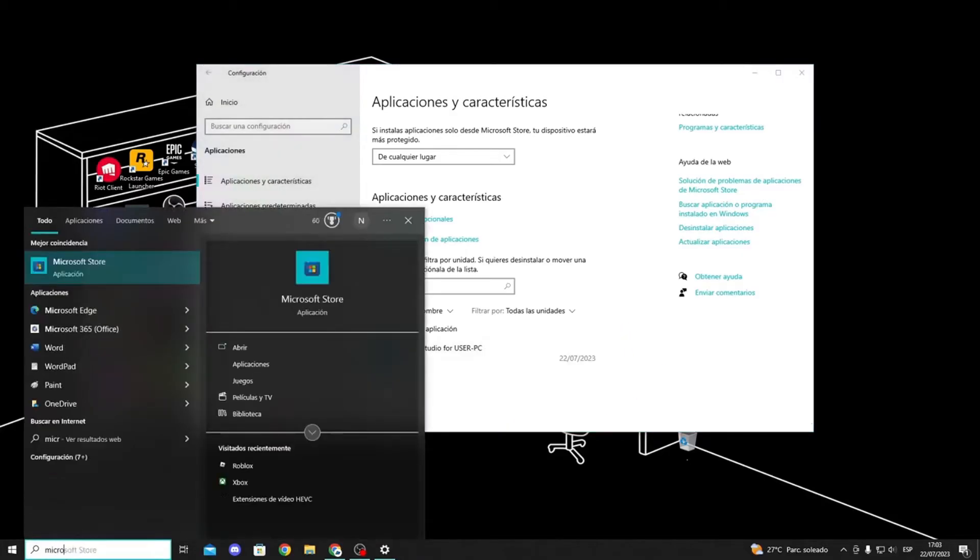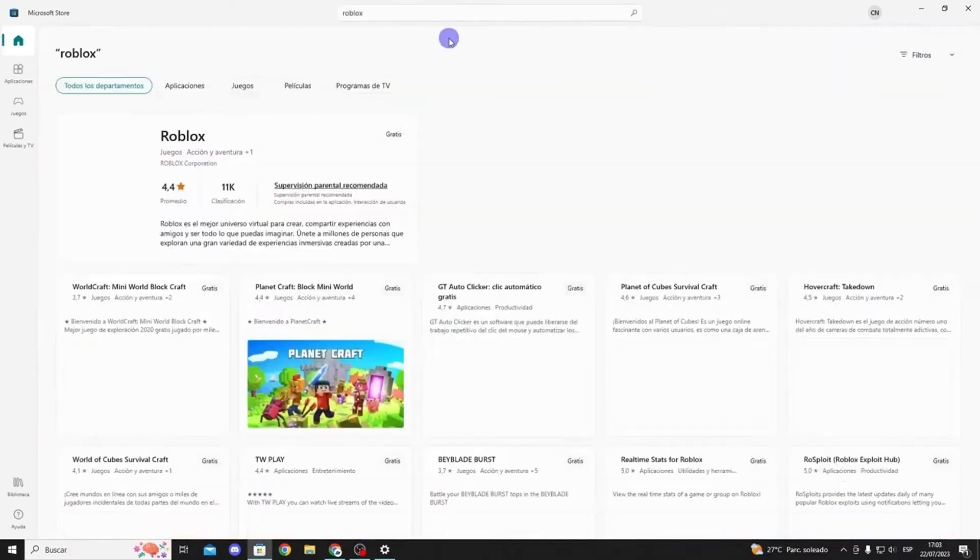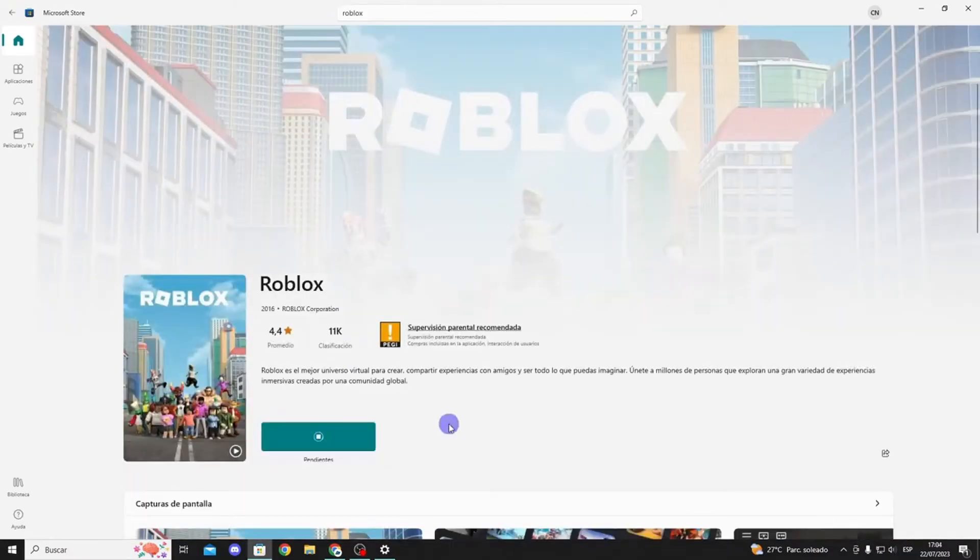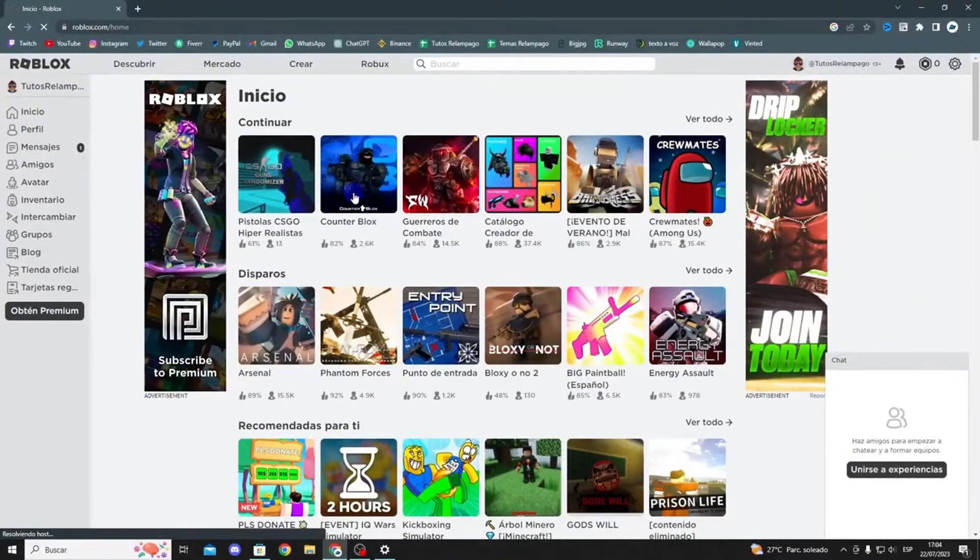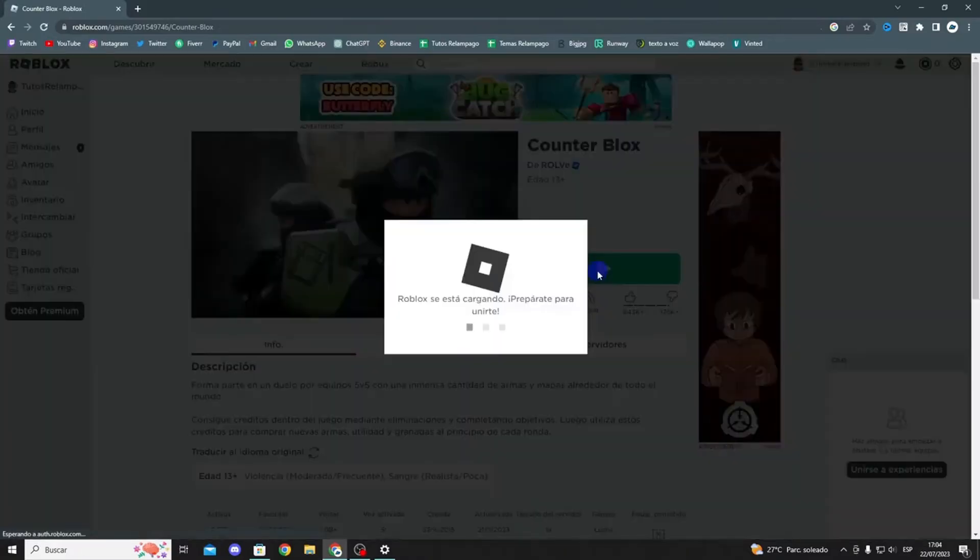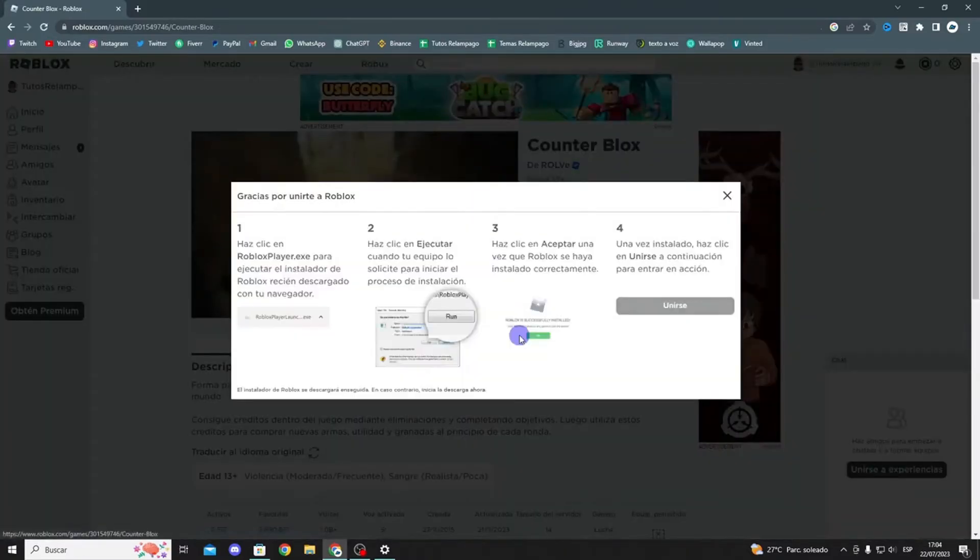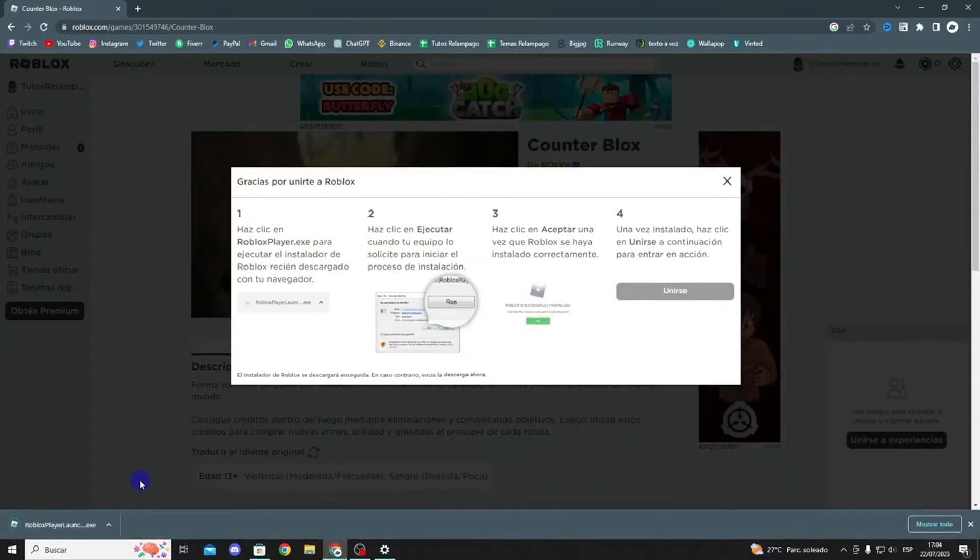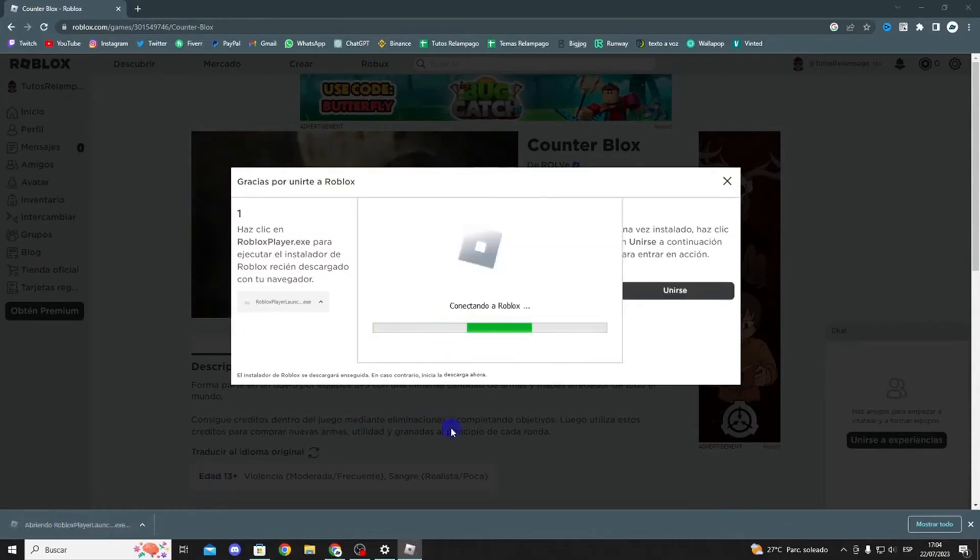Then, if you want to reinstall Roblox, open the Microsoft Store and search for Roblox to reinstall the app. If you prefer the web version, simply visit the Roblox website, select any game, click play, and follow the instructions to download and install the Roblox launcher.